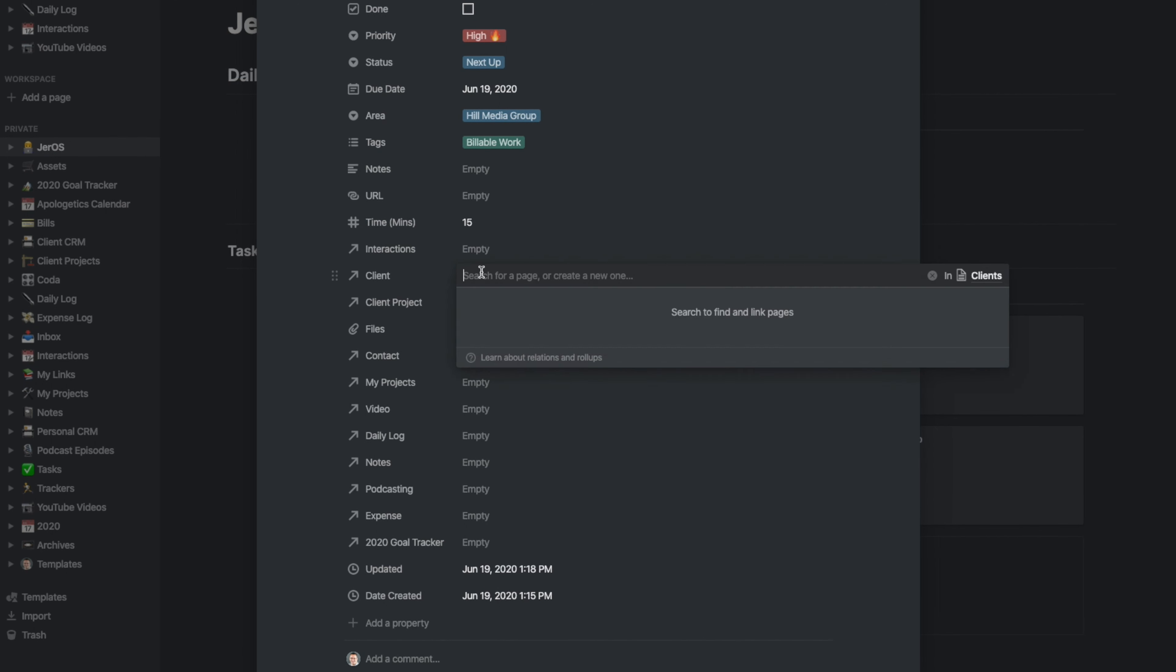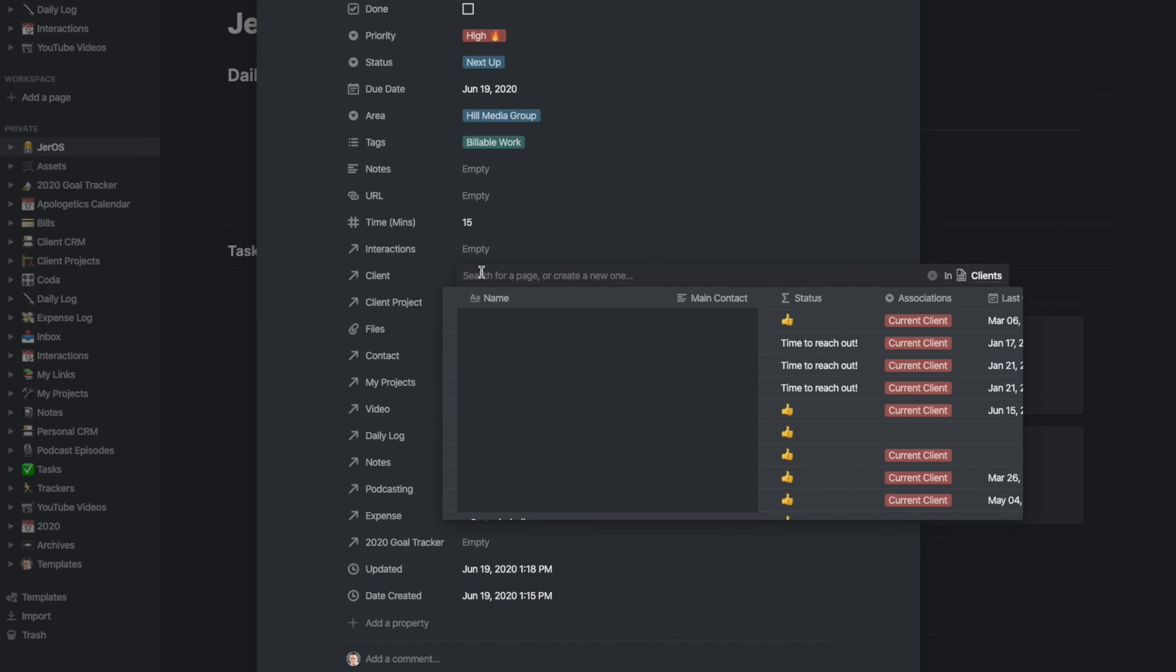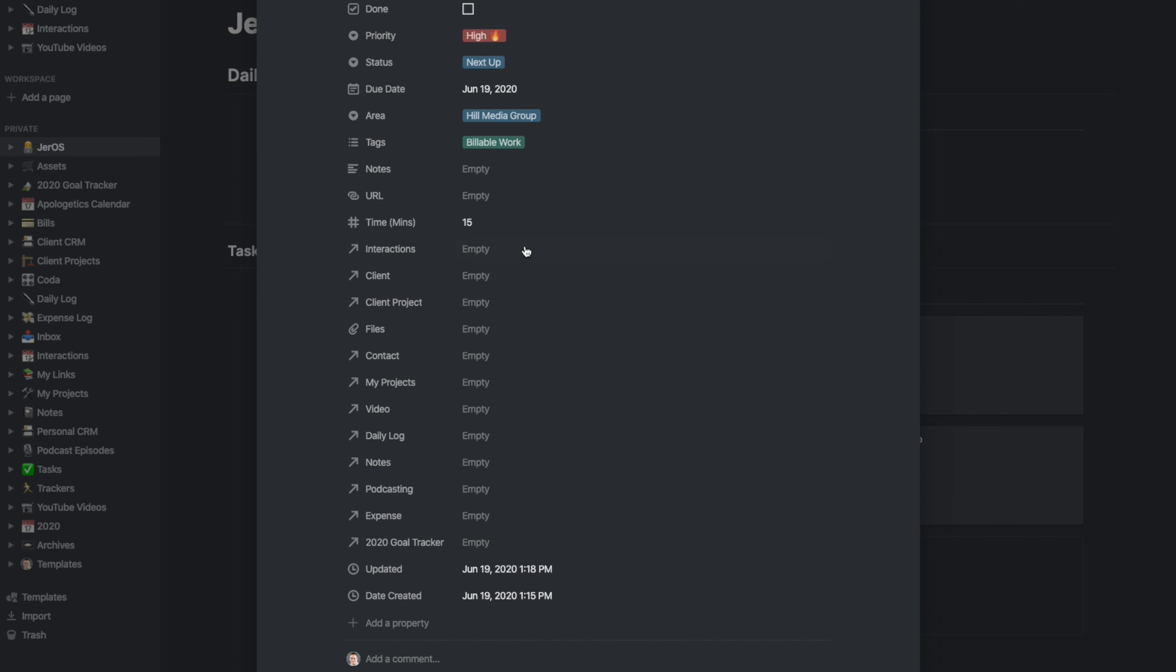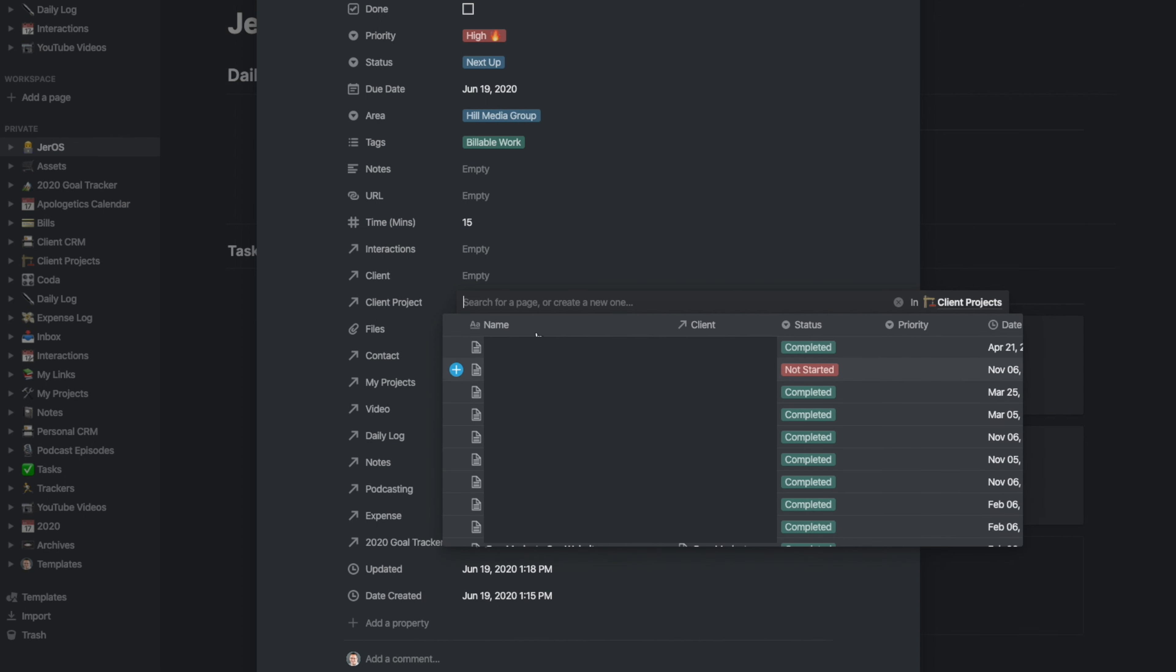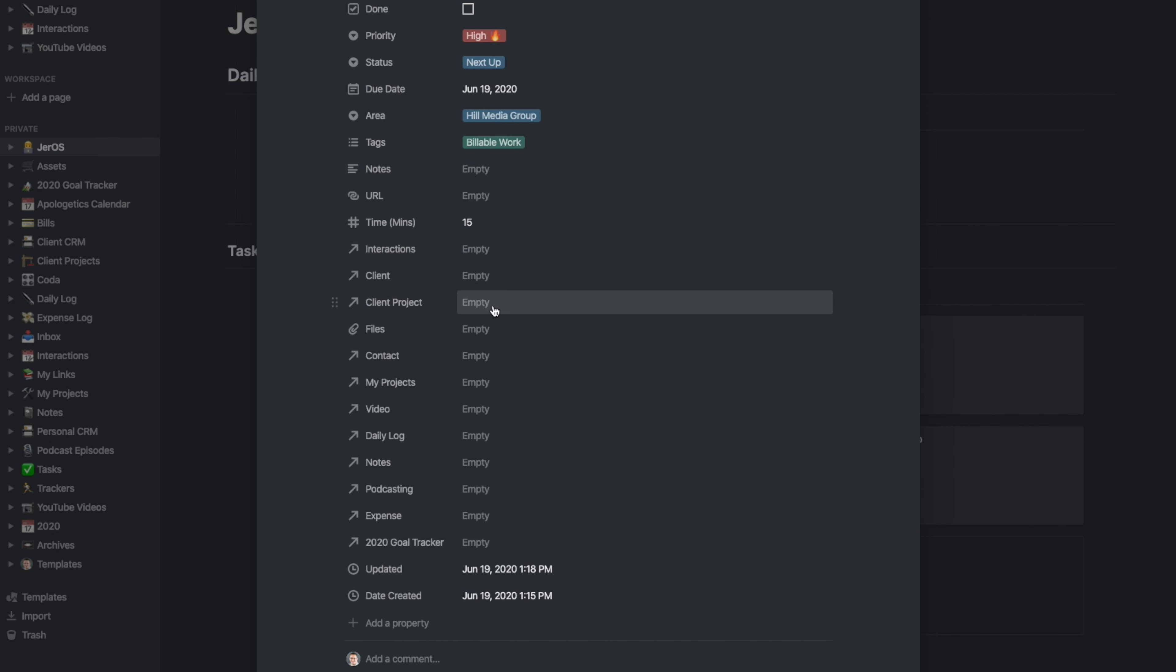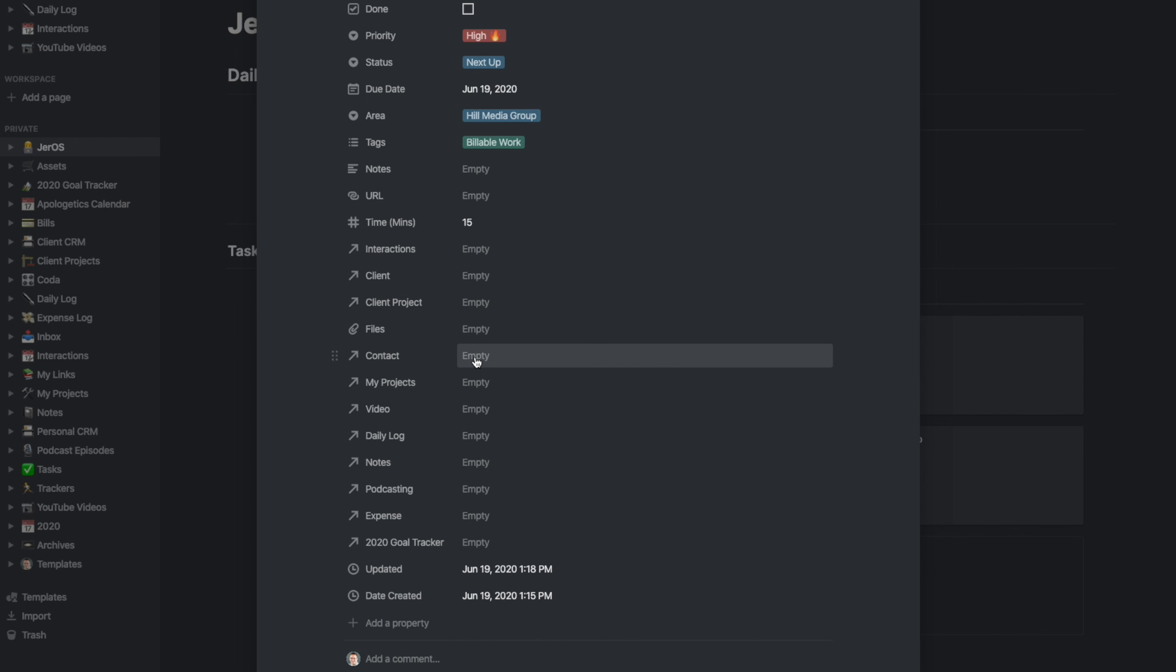I have my client database here, which I can just start typing in a client name and tag it to a client. If it's a project that is already going, I can tag it to a project or connect it to a project that is already in my projects database. If there's files that are needed for this, I can upload files and attach them right to this task. If it's a task related to a contact that I have in my personal CRM, then I can tag that as well.